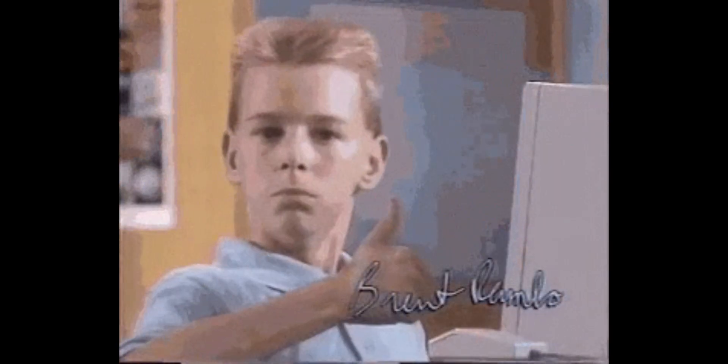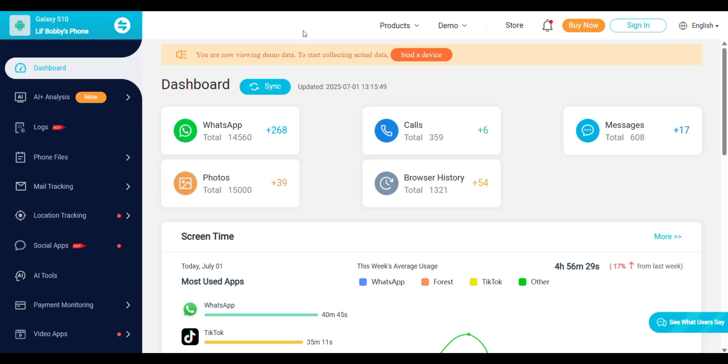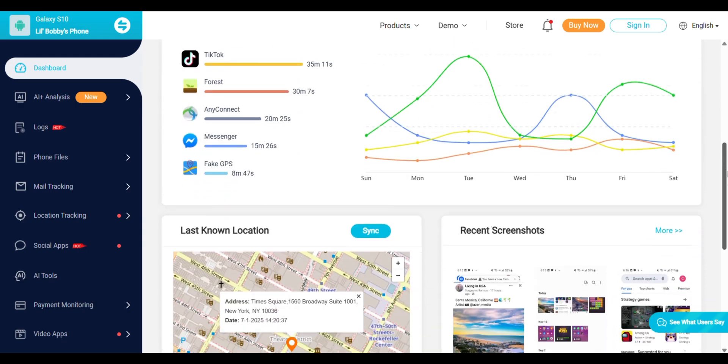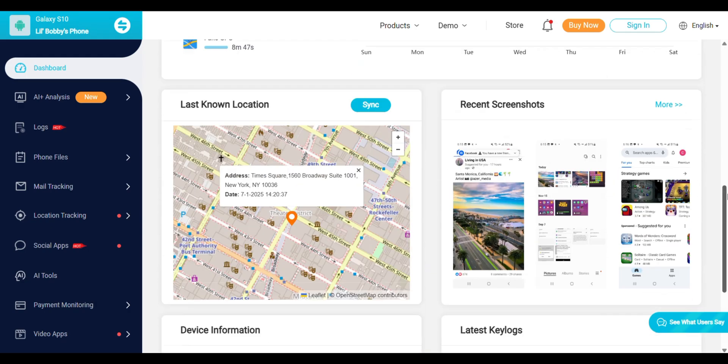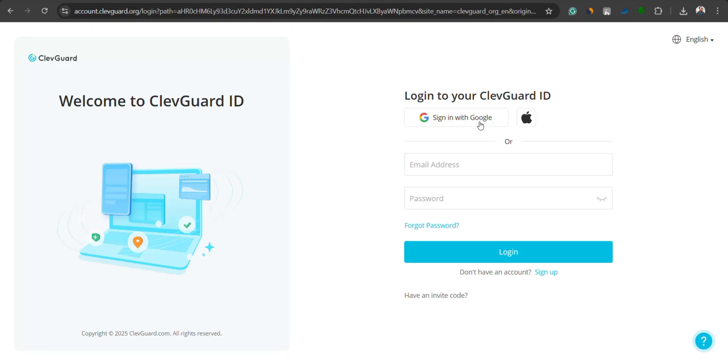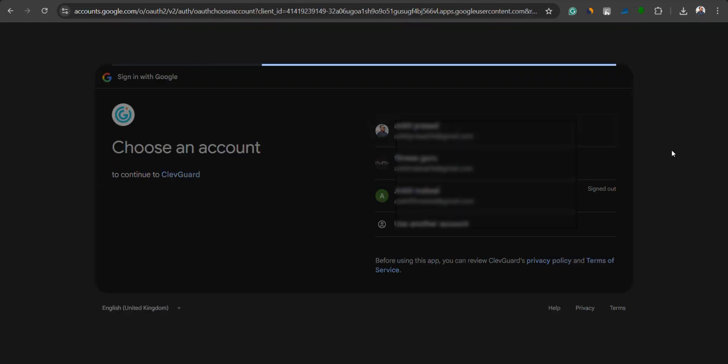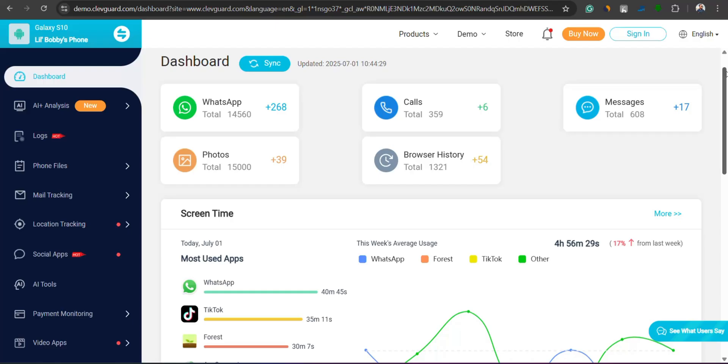Also, the website provides a live demo so you can check out how the software works before actually purchasing it. Once installation is complete on the target phone, just log into your KidsGuard Pro account on any browser, whether it's your phone or PC.